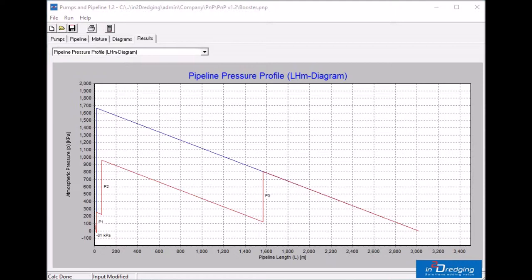It might even be better to get a booster pump with a design pressure of 1500 kPa, such that the booster location is more flexible.